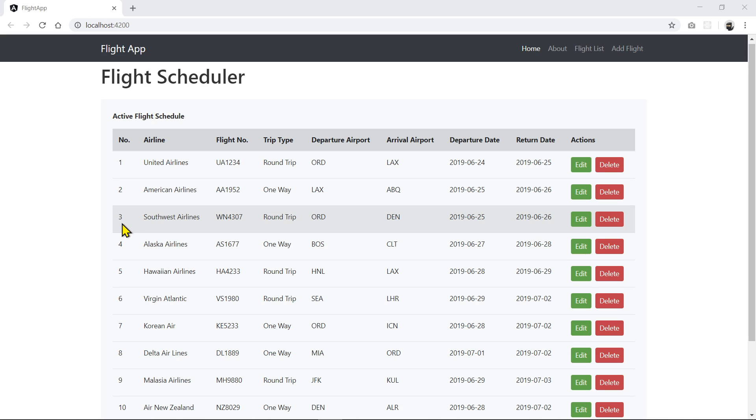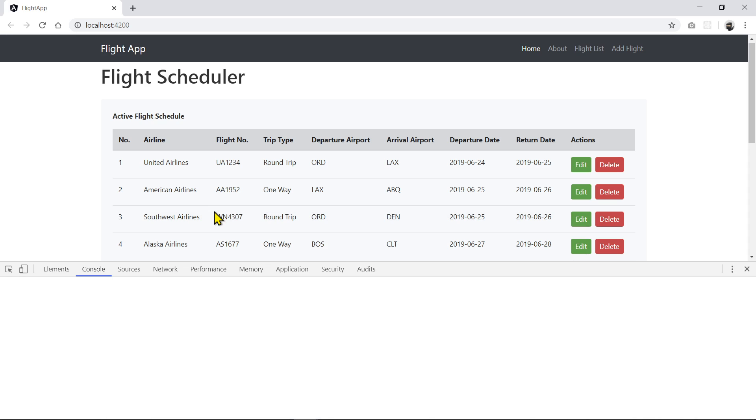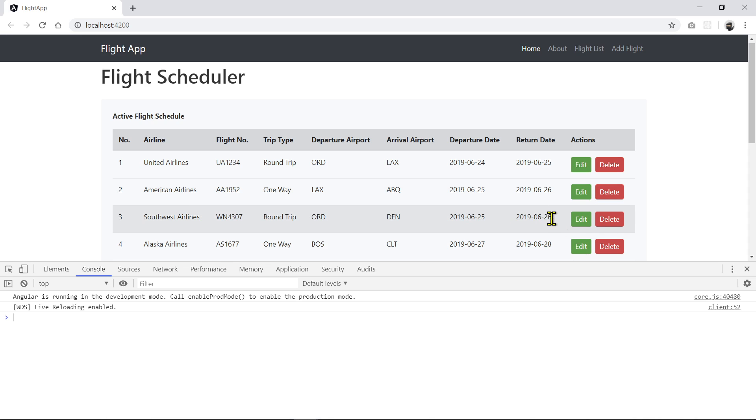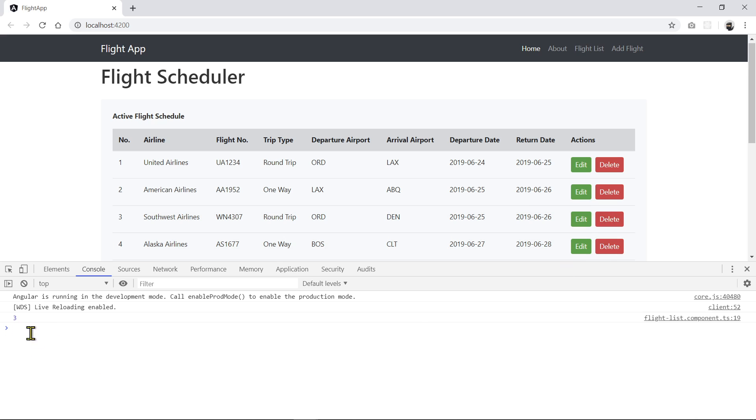And once we get an ID, like if you press F12, I showed you when I click on the delete for three, it returns the index of three. So when that is returned and sent to the function, we're going to match this ID, look for this ID in the list here.